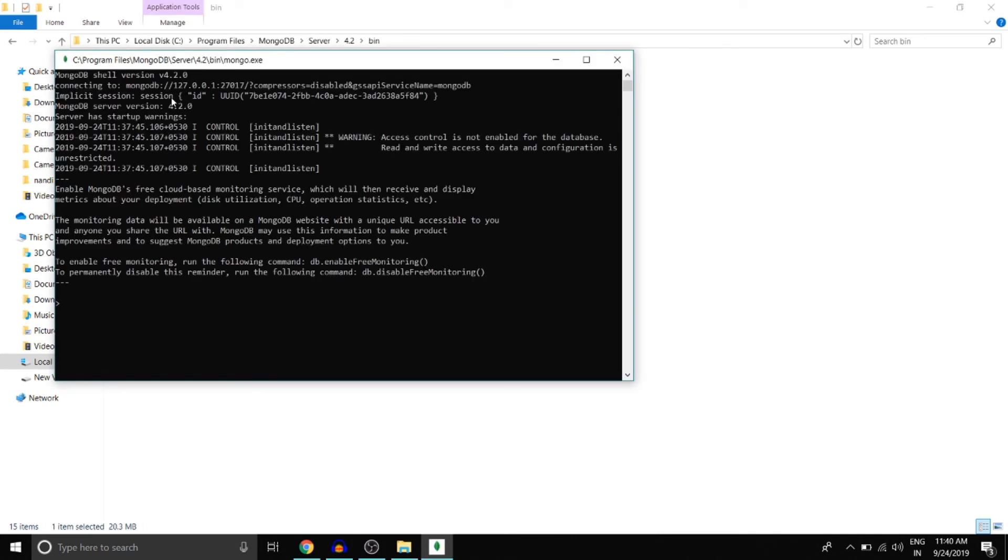And after running the mongo.exe file, if something like this appears in the command prompt, then your MongoDB installation has been successfully completed and here we can get started.